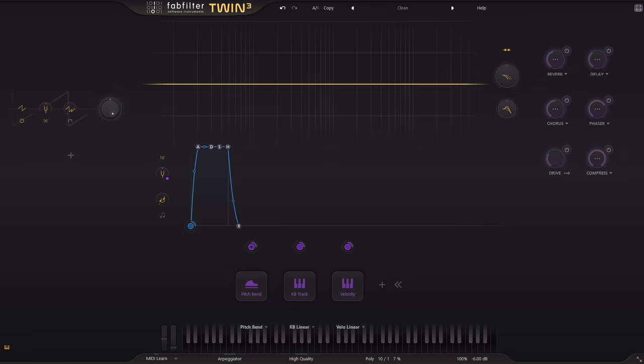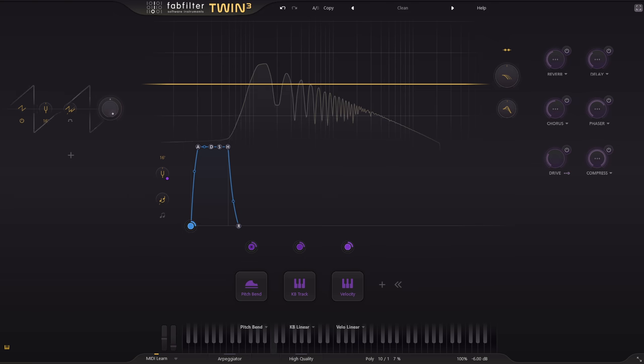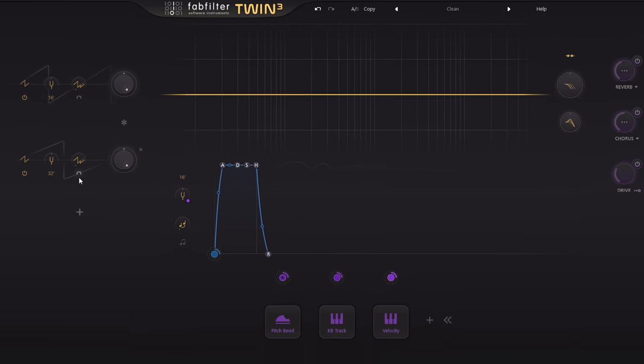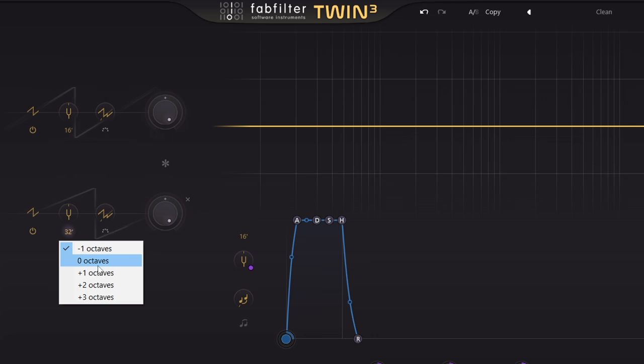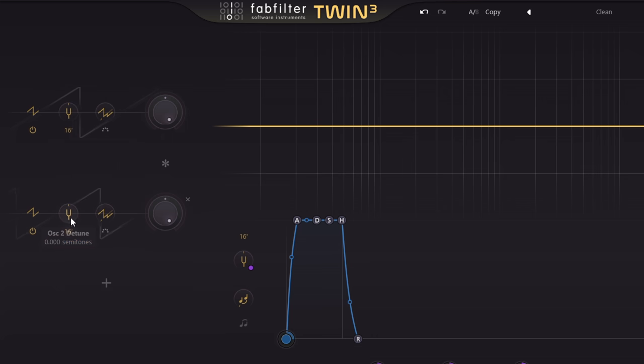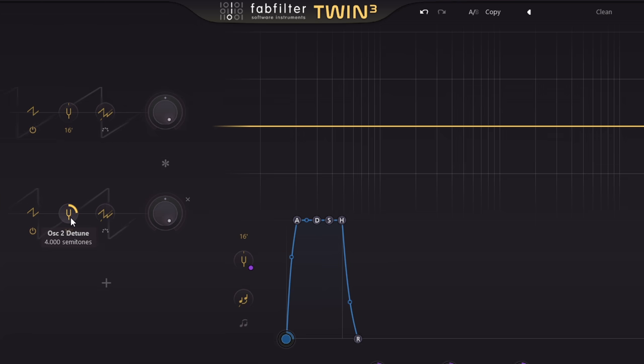OK, here's a raw sawtooth. I'm going to add another oscillator with another sawtooth tuned to the same register but four semitones higher, which of course gives us a major third interval.